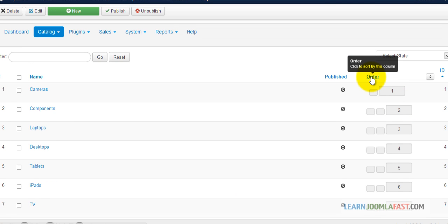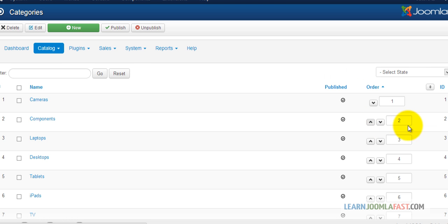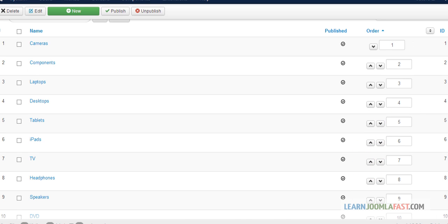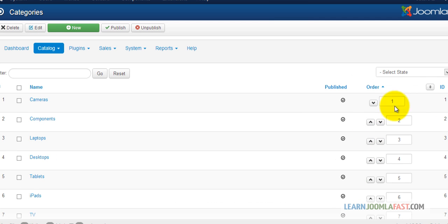If you want to change the ordering of them, you just click Order, and then you'll be able to move those up and down as you need to. So that's how you add the categories.